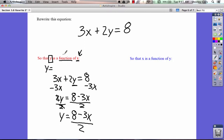This comes back to what I was talking about with the function. Y's value — y equals — y's value is dependent upon what we plug in for x. We don't know what y's value is unless we know what x is. If we know x, we know y. So y is a function of x means y depends on what x is. When it says this, it's simply saying: solve the equation for y.